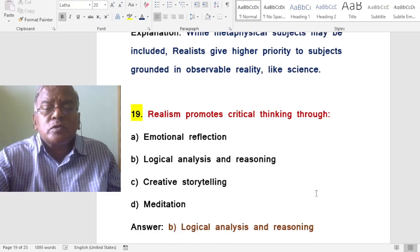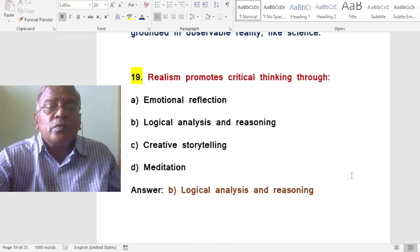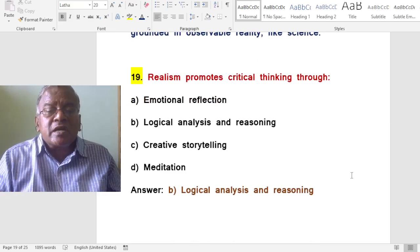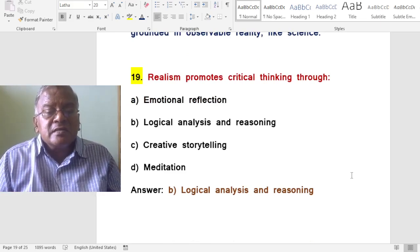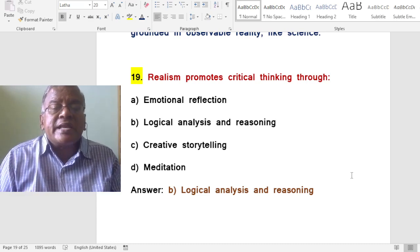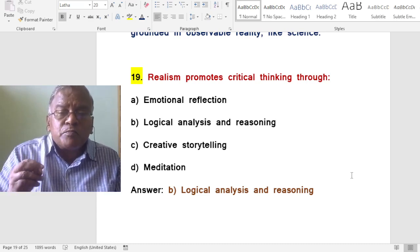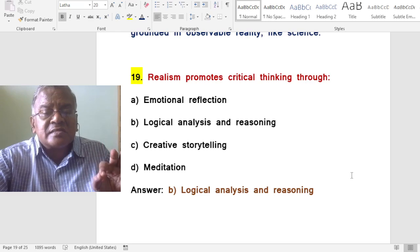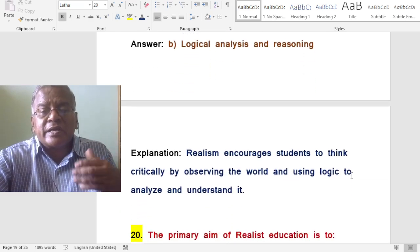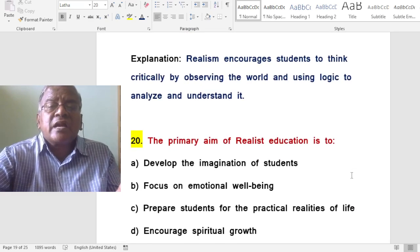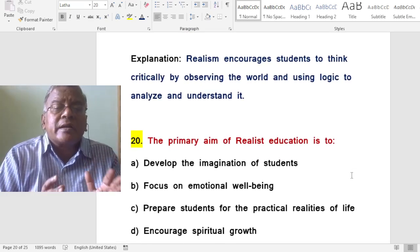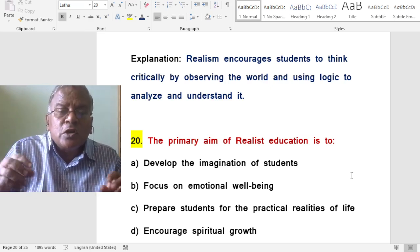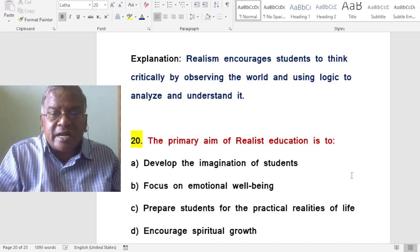Realism promotes critical thinking through which of the following? A. Emotional reflection. B. Logical analysis and reasoning. C. Creative storytelling. D. Meditation. The correct answer is logical analysis and reasoning. Realism encourages students to think critically by observing the world and using logic to analyze and understand it.